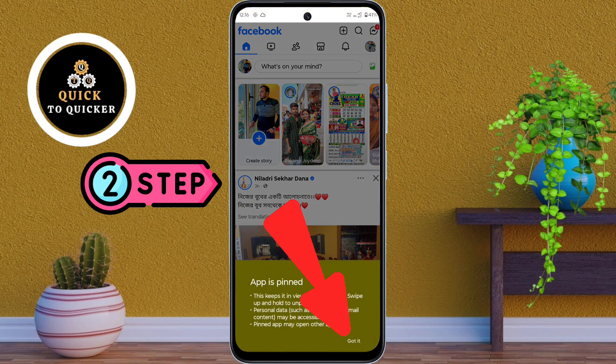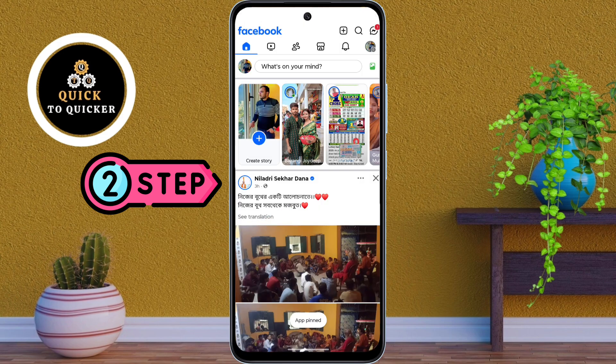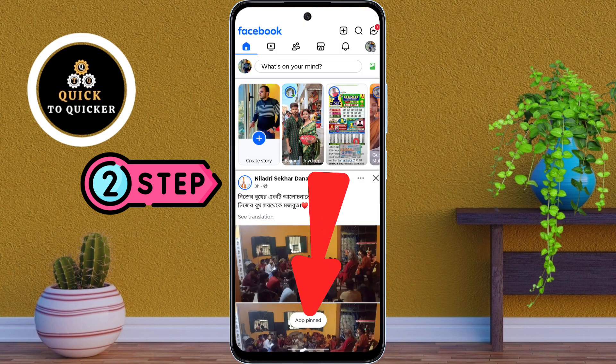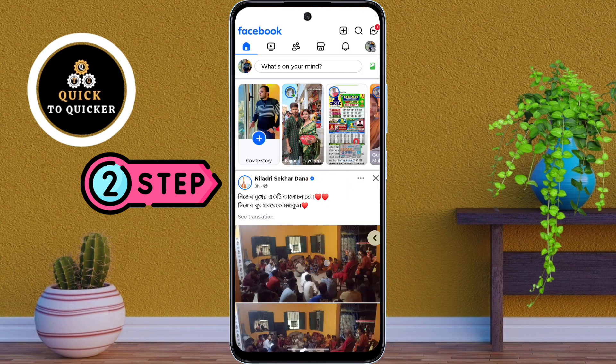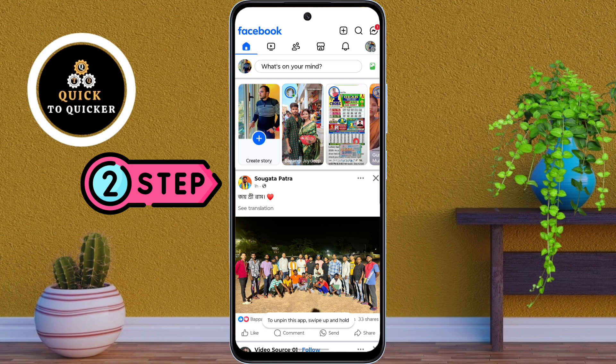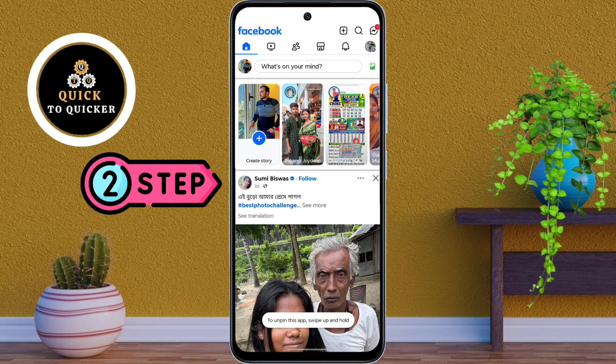After that, tap on Pin, then tap Got It. And that's it — the app is now pinned to the screen. Only this app can be used now, and no one can leave it or open anything else.